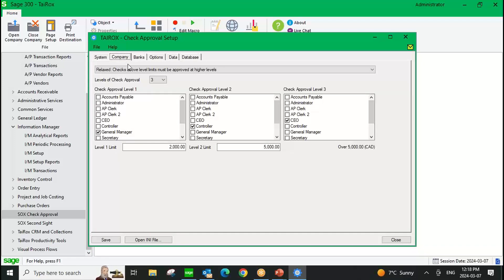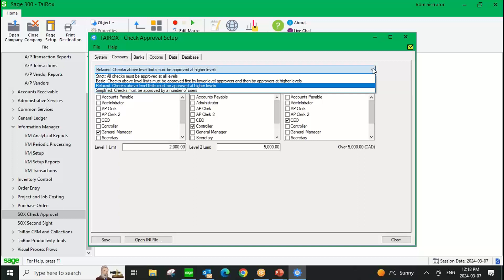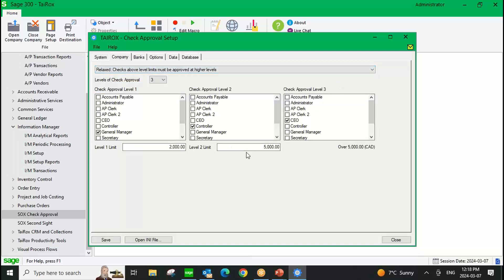On the company tab, this is where you define the workflows. There are four different types of workflows you can use. You can specify that all payments need to be approved at all levels, or you can put in approval limit thresholds. You can do up to three levels of approval. So the software knows whether everything goes to level one, then level two, then level three — but approvers can only approve based on their approval limit.